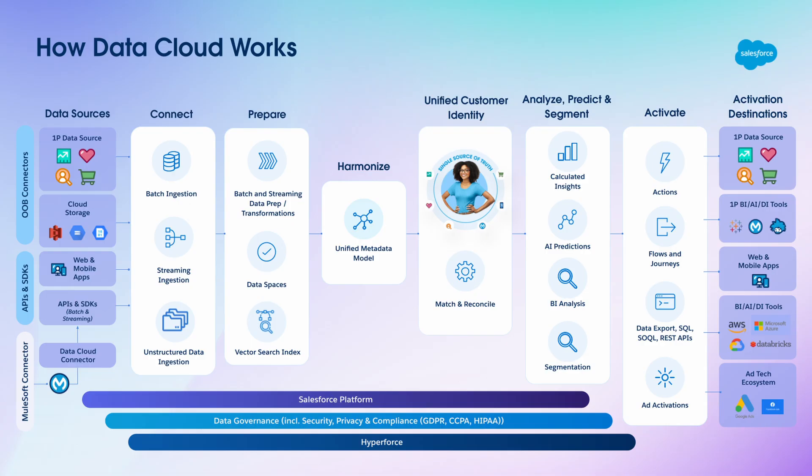But first, what is Datacloud? Well, to summarize the platform capabilities, Datacloud is a purpose-built platform that enables organisations to connect all of their customer data at scale. Whether that data resides in a mobile app, a data lake, a data warehouse, a Salesforce platform, or is collected from user interactions on your website.